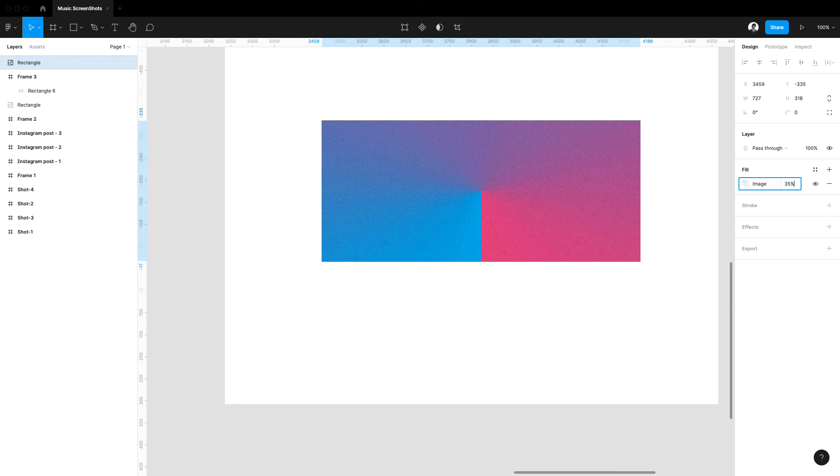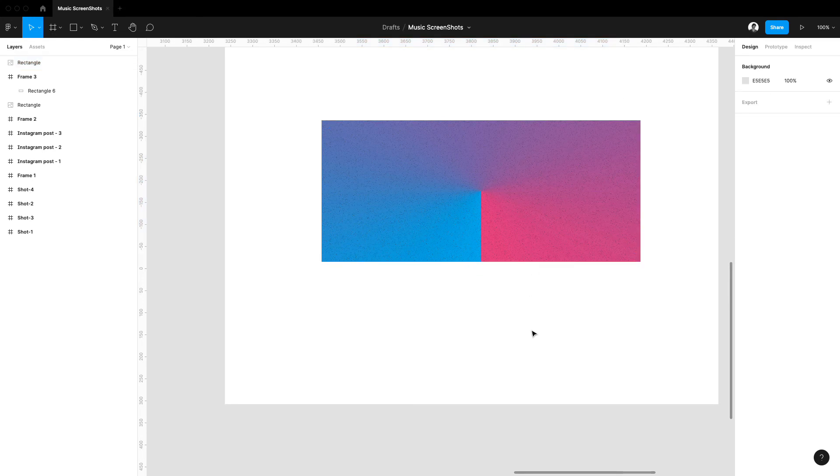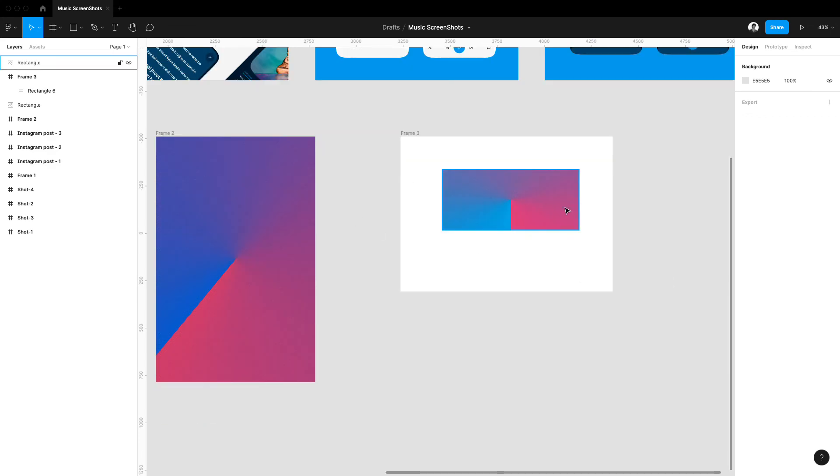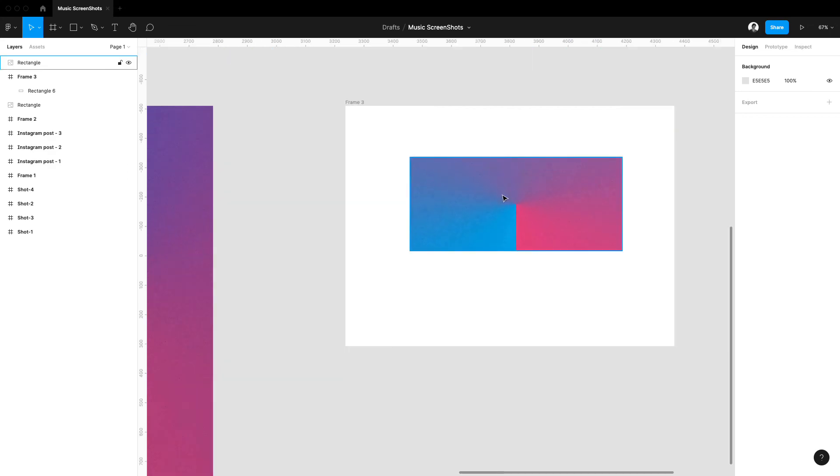is how you create the noise effect in your Figma file. Thanks for watching.